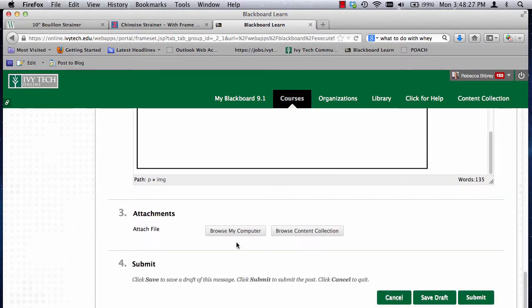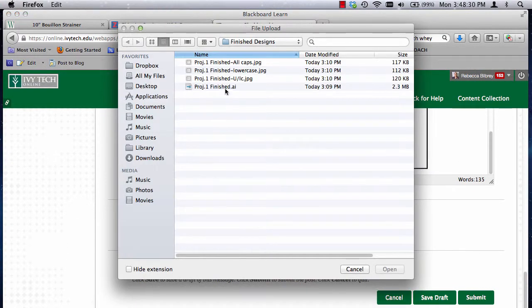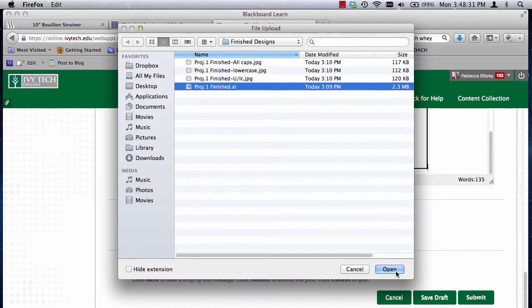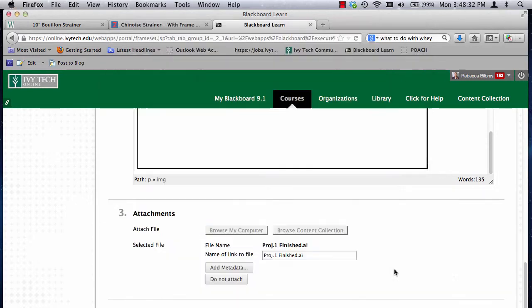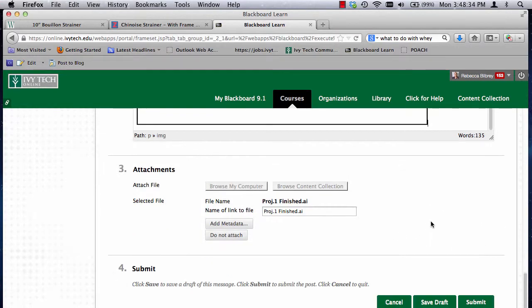And lastly, you would insert or attach your Adobe Illustrator document. There we go.